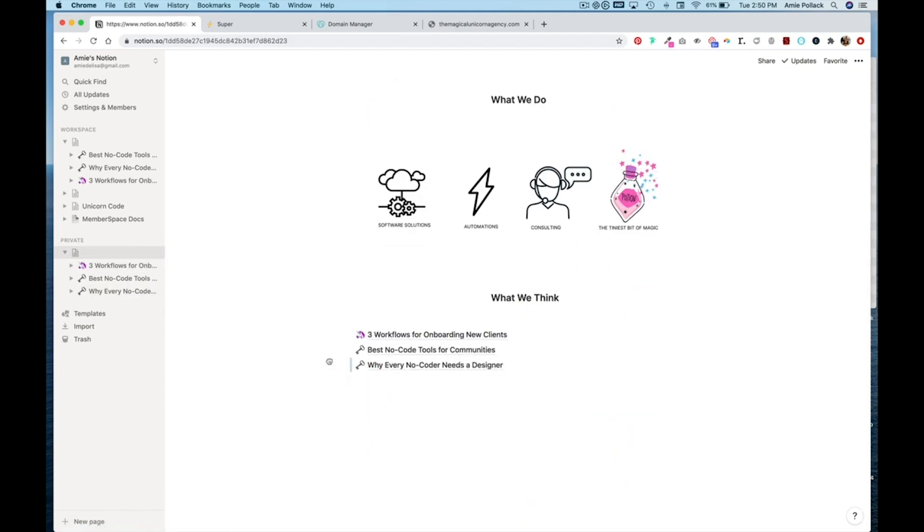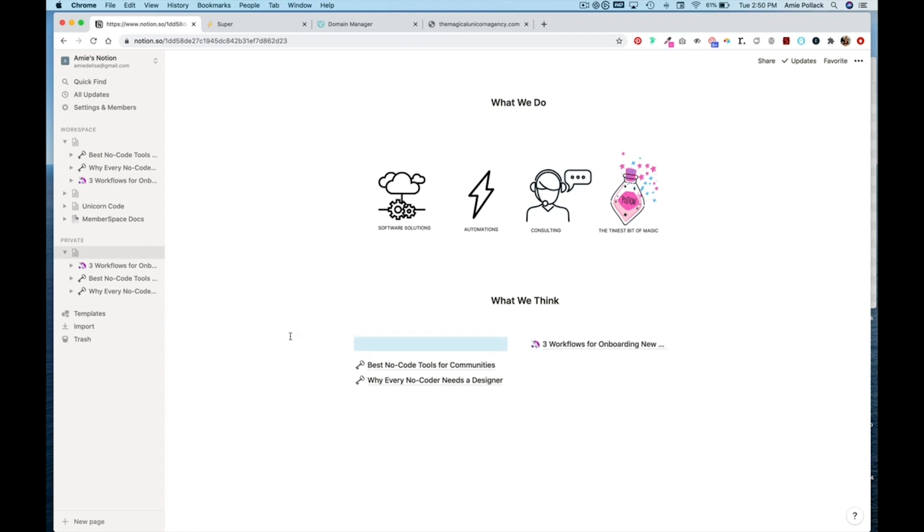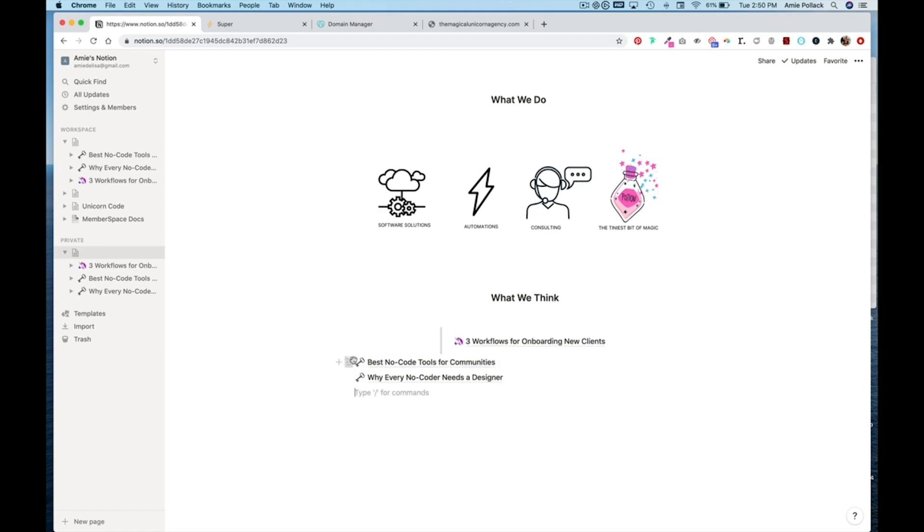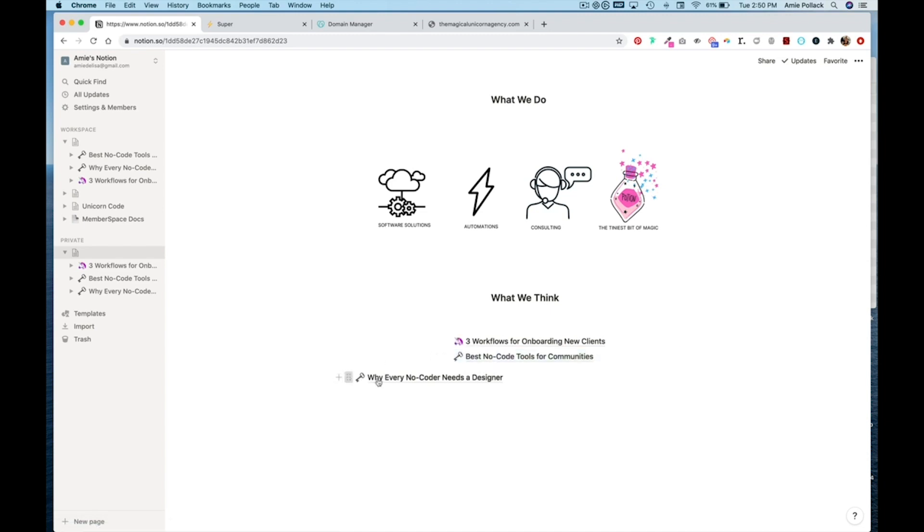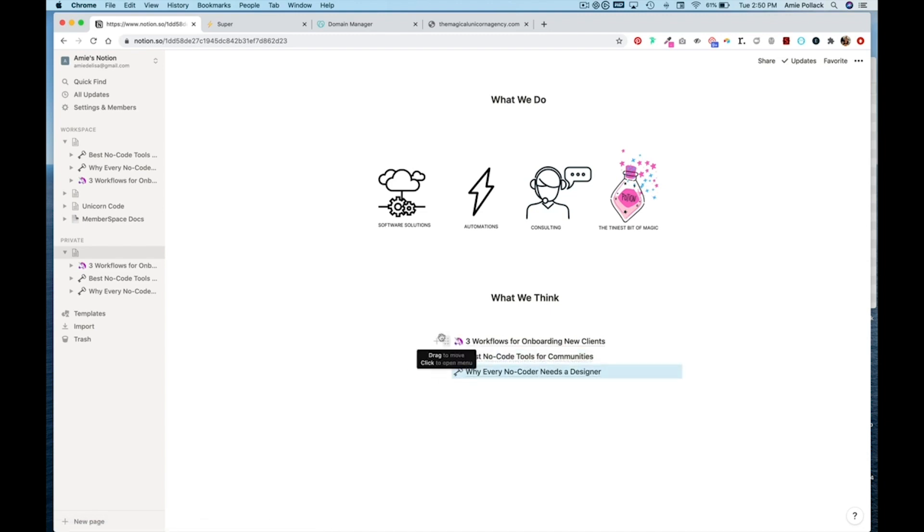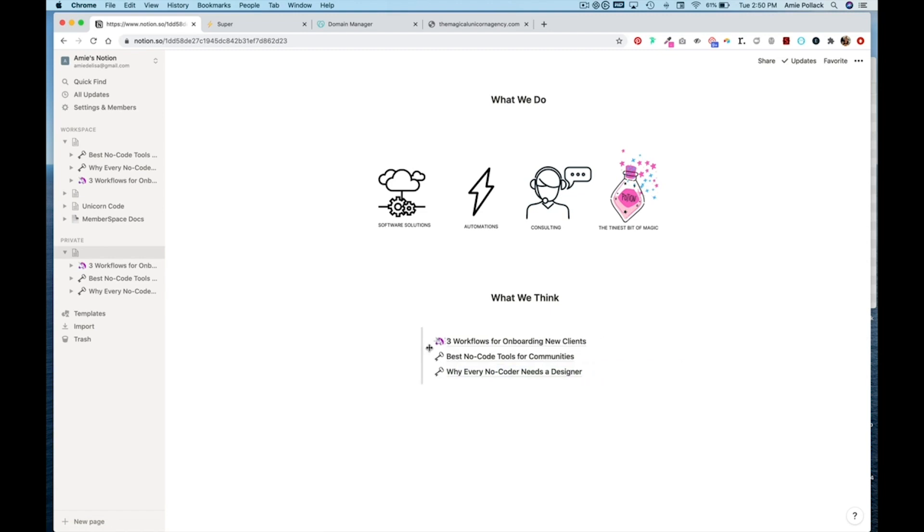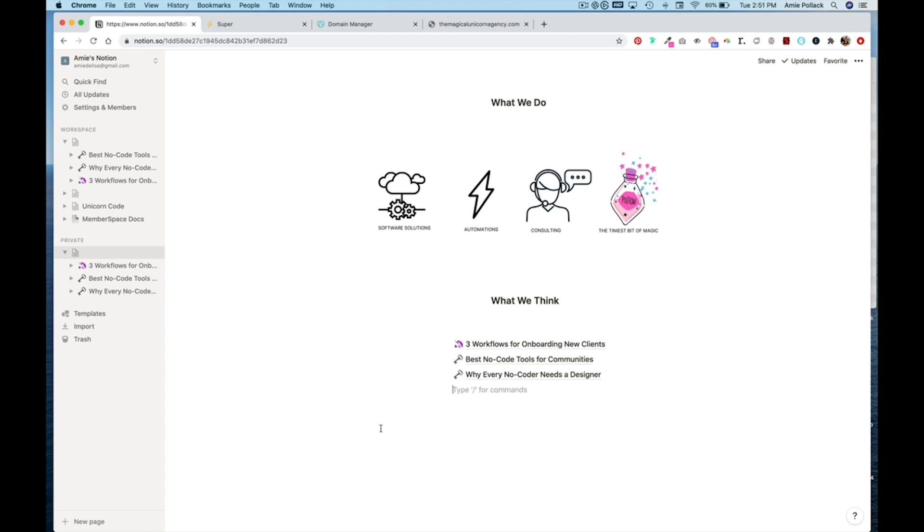And now again to push these over. So now this is one block and I can play with the padding across all three. And we want to make this a little bit more centered. We can also do blocks on the other side.